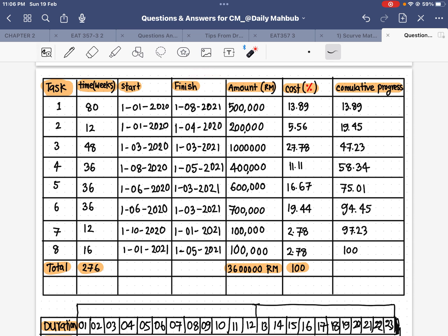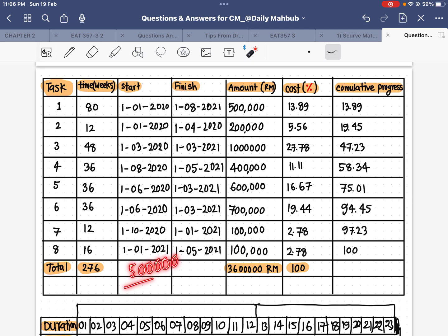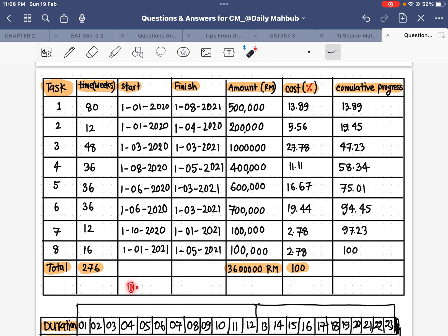The amounts are already given in the questions. I need to find the cost in percentage for each activity. To get the percentage, I take the individual activity cost and divide by the total cost. For example, 500,000 divided by 3,612,345 gives approximately 0.1388, and multiplying by 100 gives 13.89%. In the same way I can find the percentage for each activity.